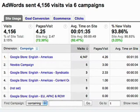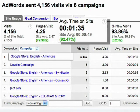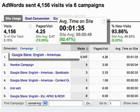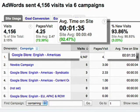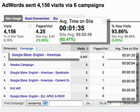And you'll see time on site, which displays how long, on average, visitors stayed on your site. Did you know that visitors from this campaign spent almost one minute longer on your site than everyone else? Now you're beginning to go beyond just looking at click-through rate and see actual engagement with your site.